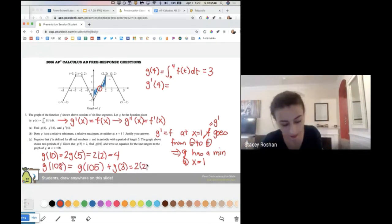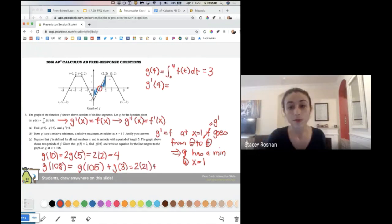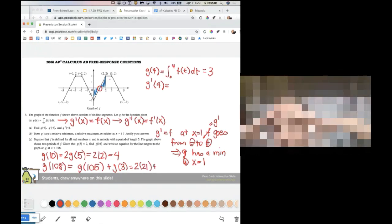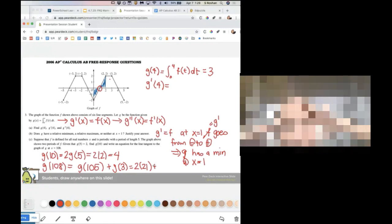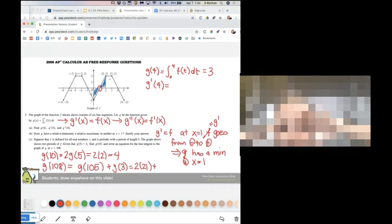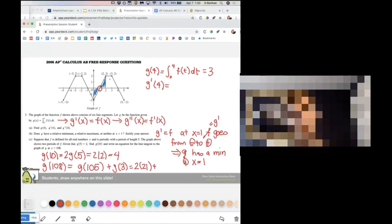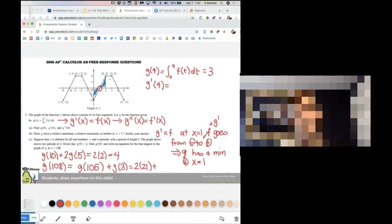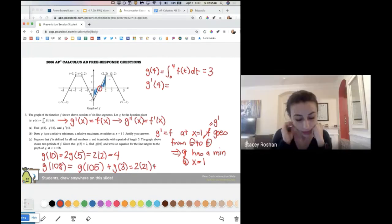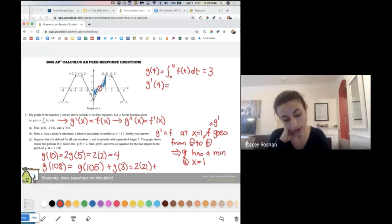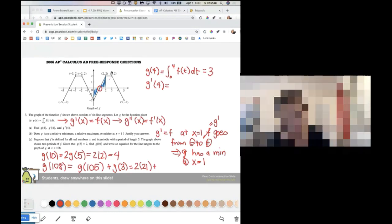And then how do we find G of three? We can work backwards: if G of five equals two, subtract the area underneath the curve, or we can just look at the graph and see what G equals at three. G of three is two.